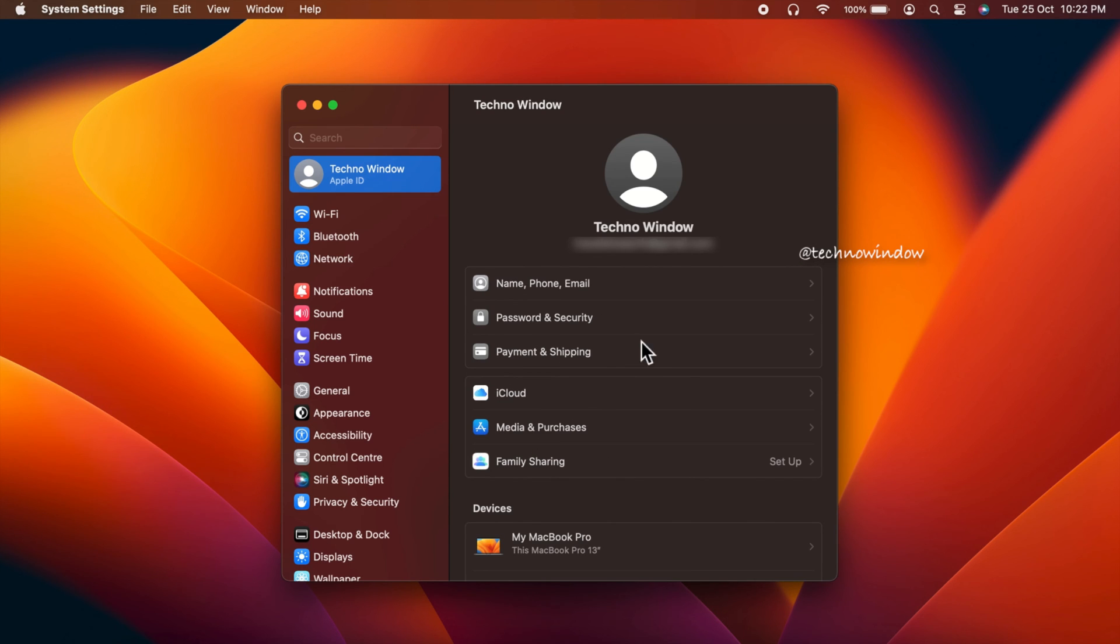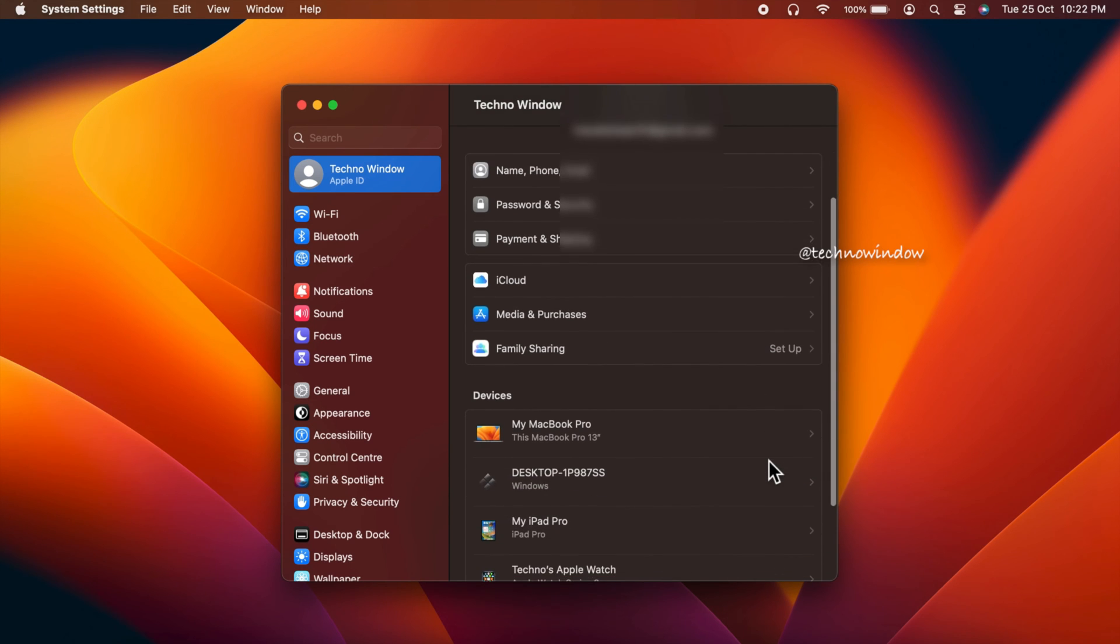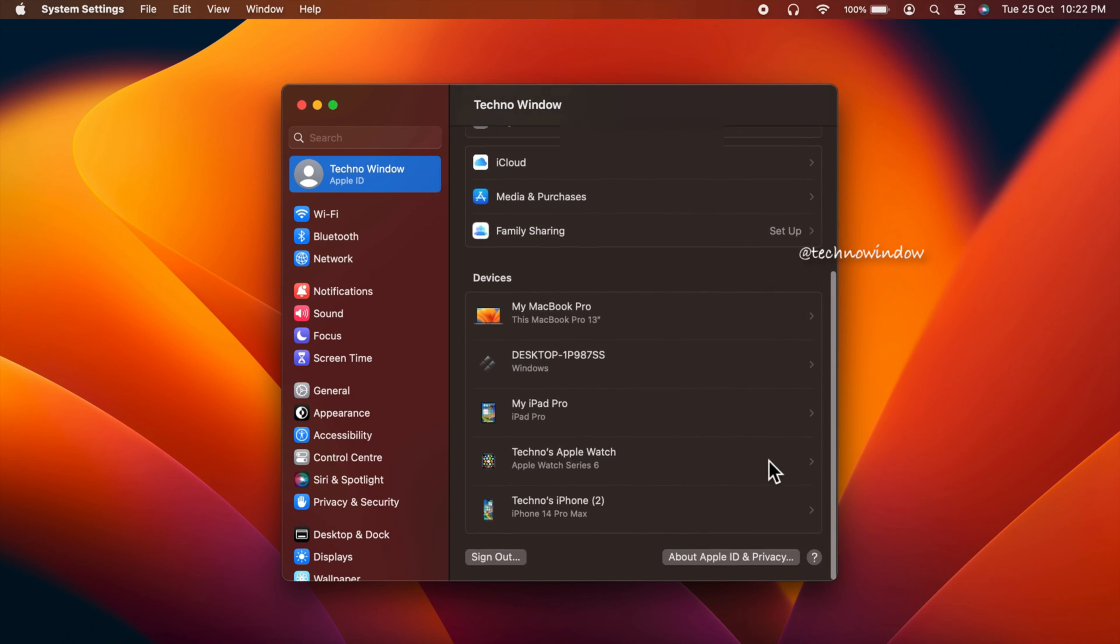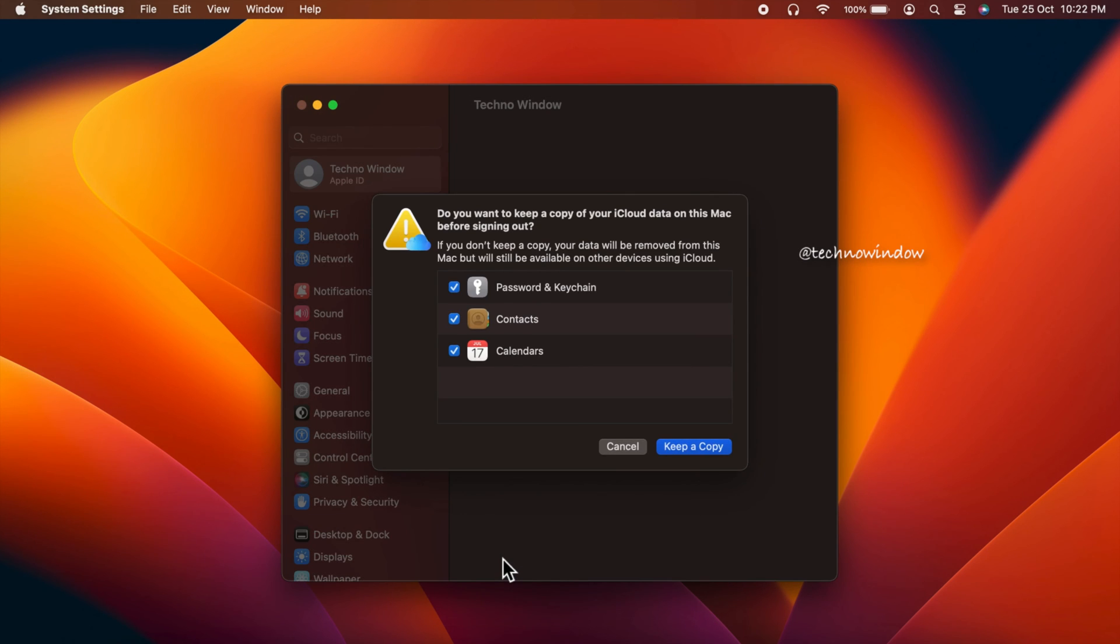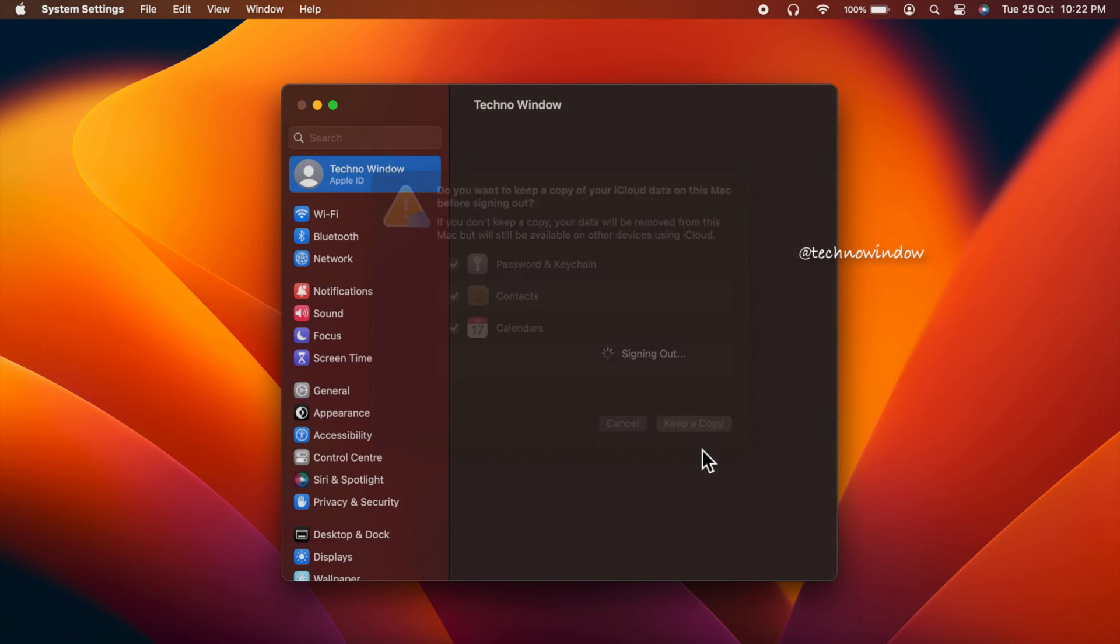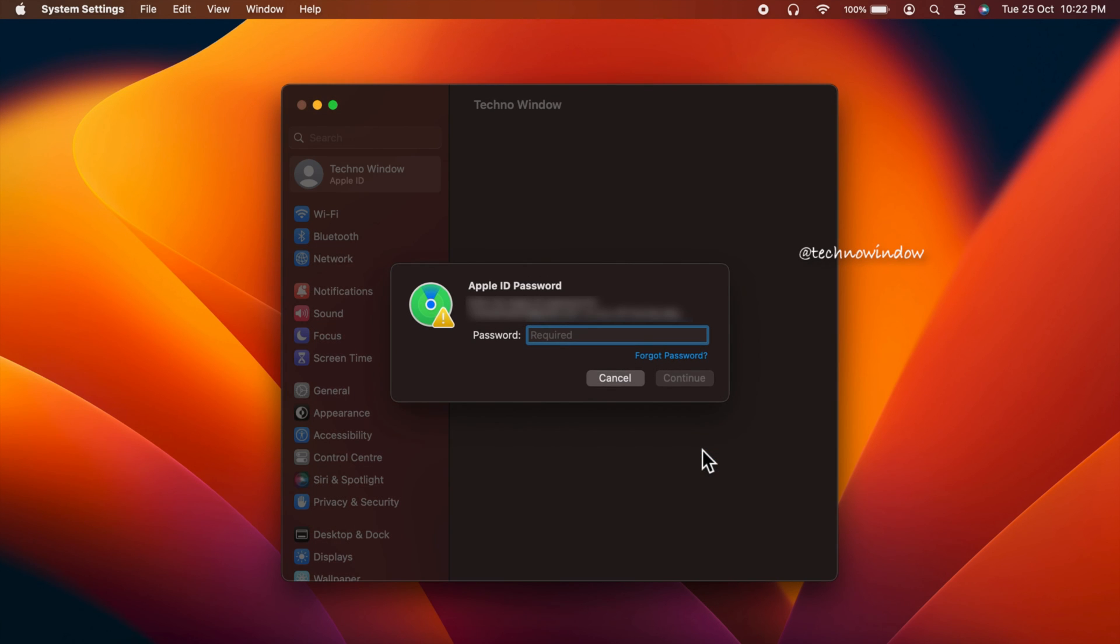Then scroll down a little bit and click sign out. Do you want to keep a copy of your iCloud data on this Mac before signing out? You can cancel or click keep a copy. Now you need to enter your Apple ID password to confirm it's you. Click continue.